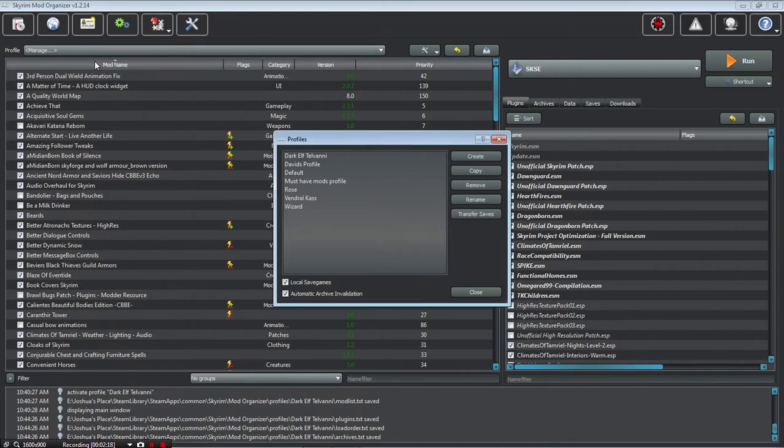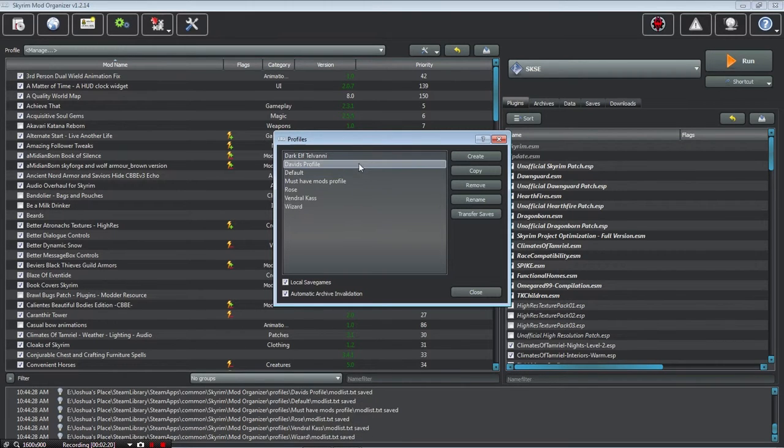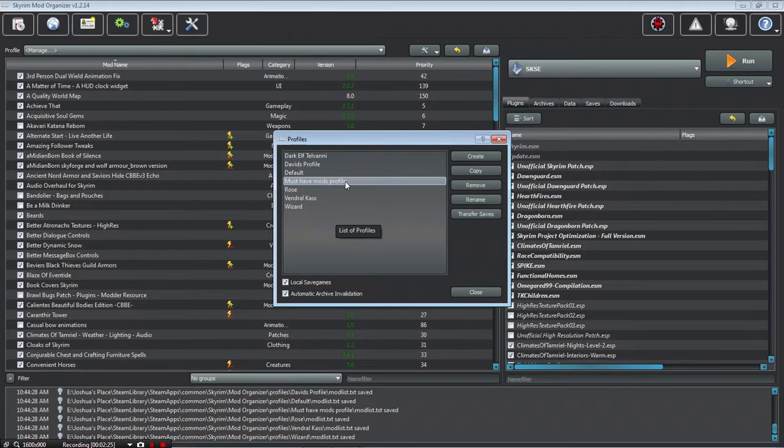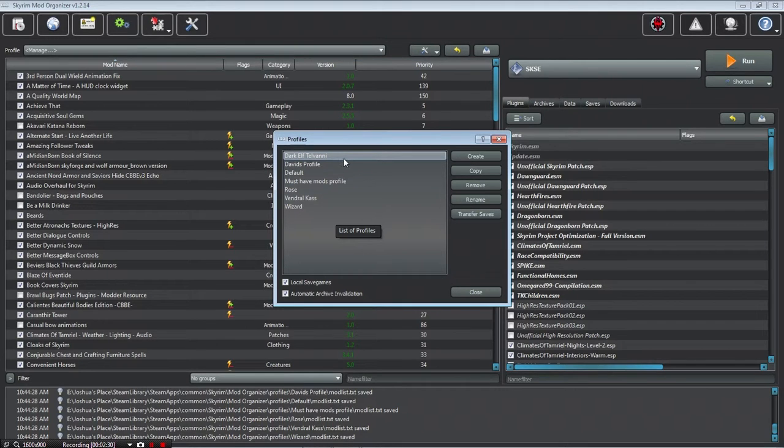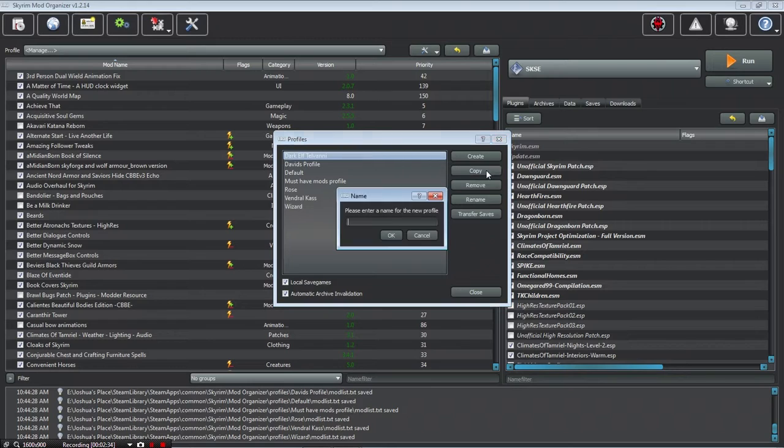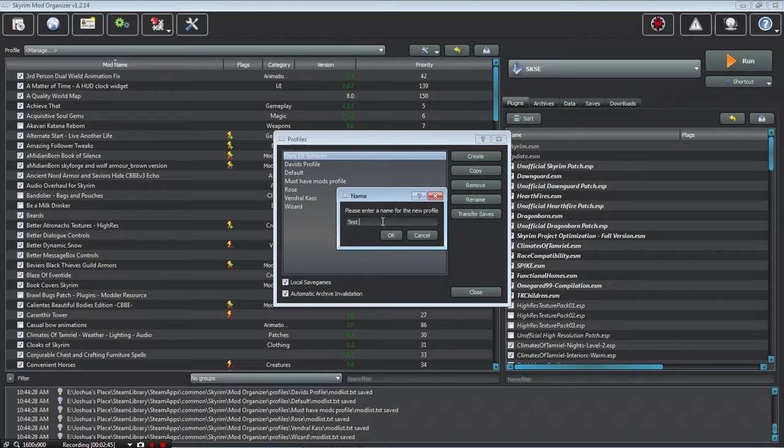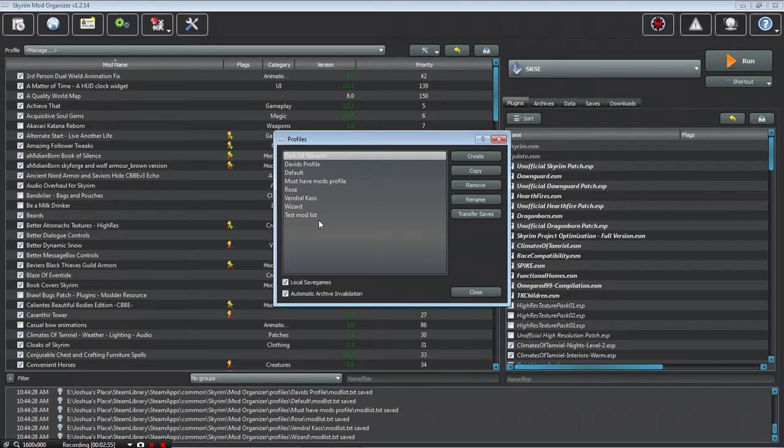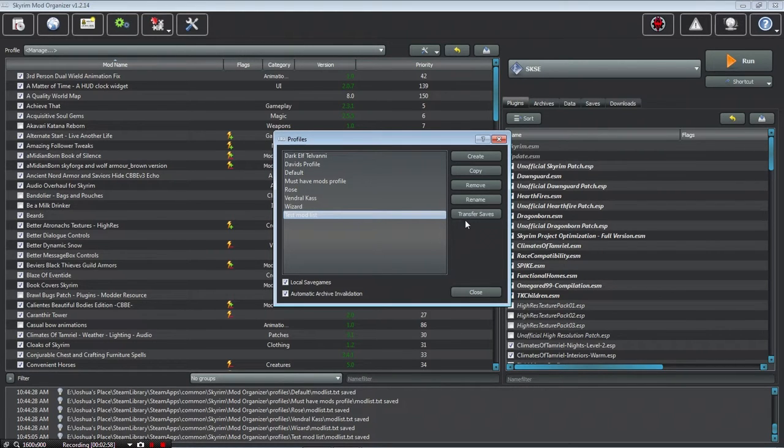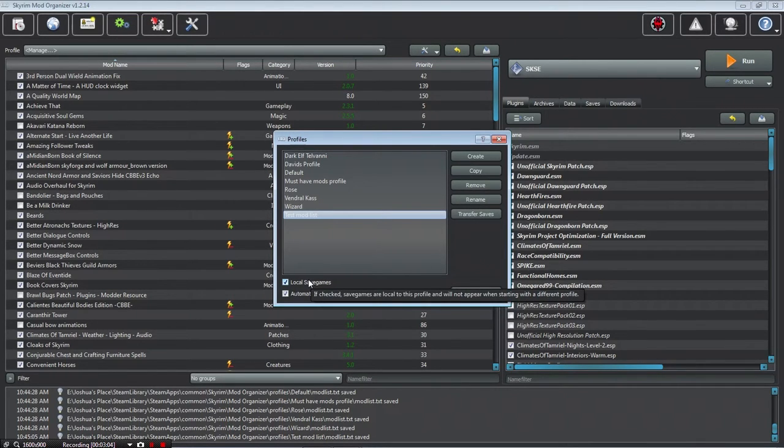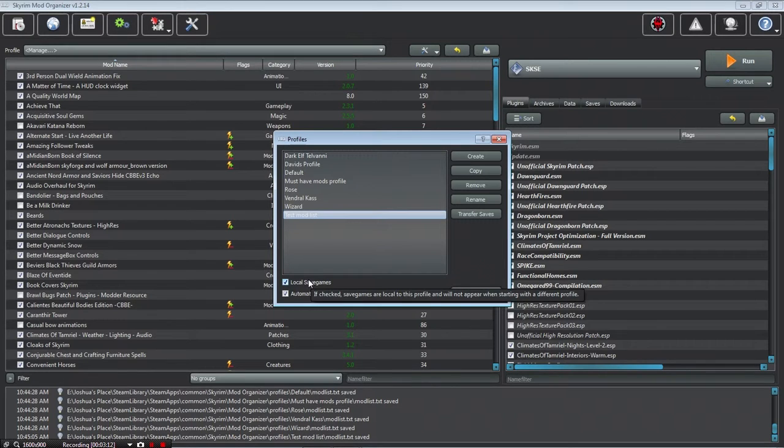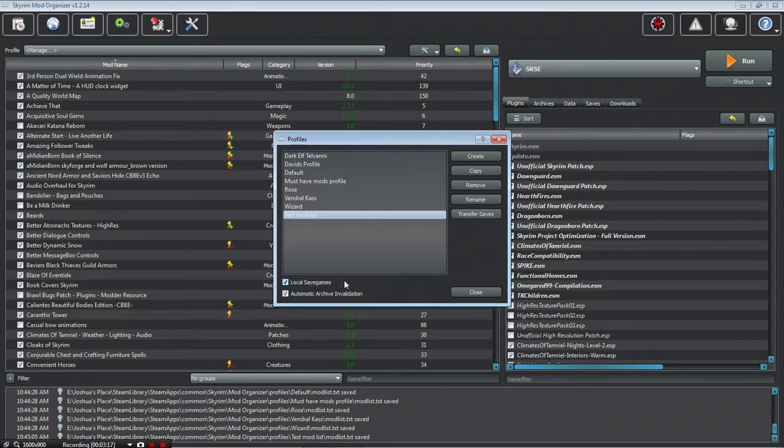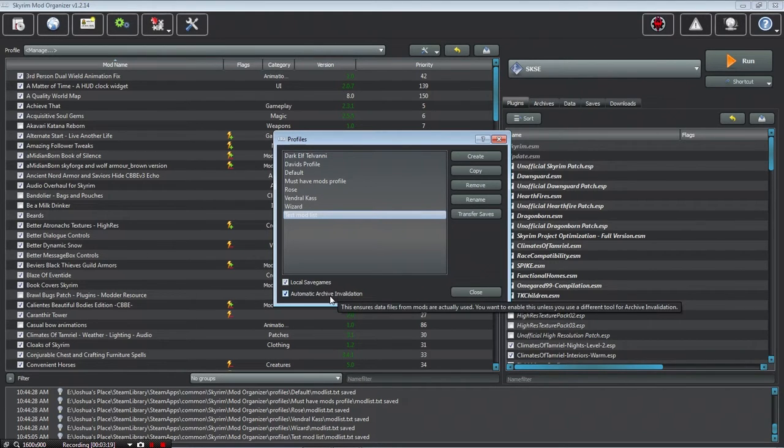Now, you can go here and take the must-have mods, but that's an outdated one. I'm going to delete that one. Let's go to my Telvanni Wizard and copy it. Let's name it test and call it test mod list. Now, it's going to copy that, click on that, and then you can go to local saves, which if checked, save games are local to this profile and will not appear when starting with a different profile.